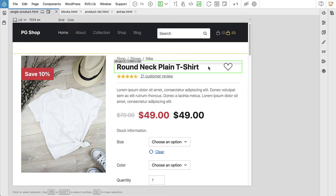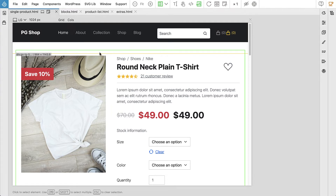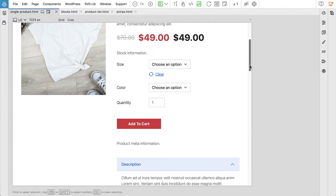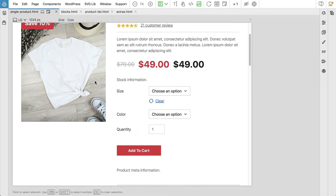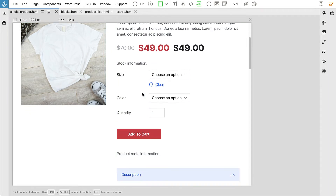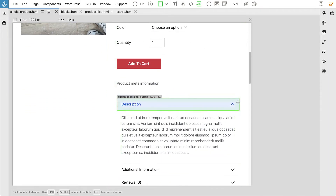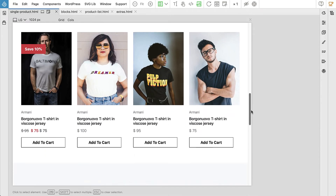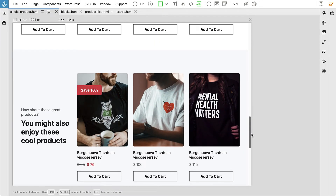So let's take a look at the cool features we will create in this course. This is a single product view and here we have a completely custom layout with a custom add-to-cart section for variable products, gallery accordions for additional information, and upsells and related products.